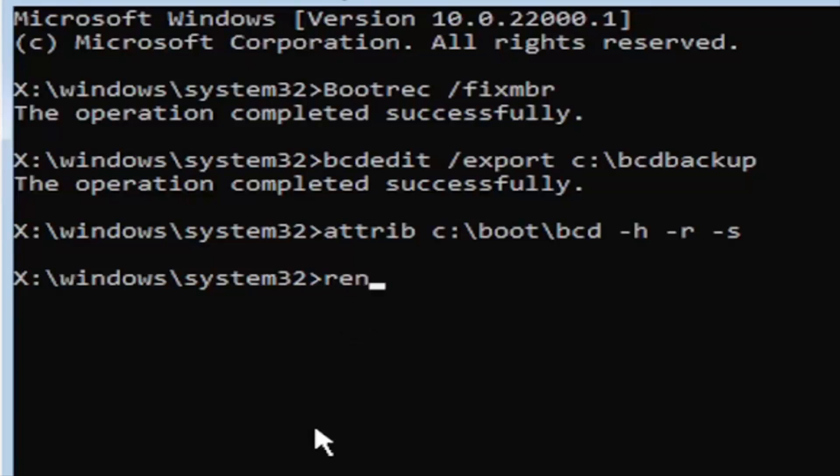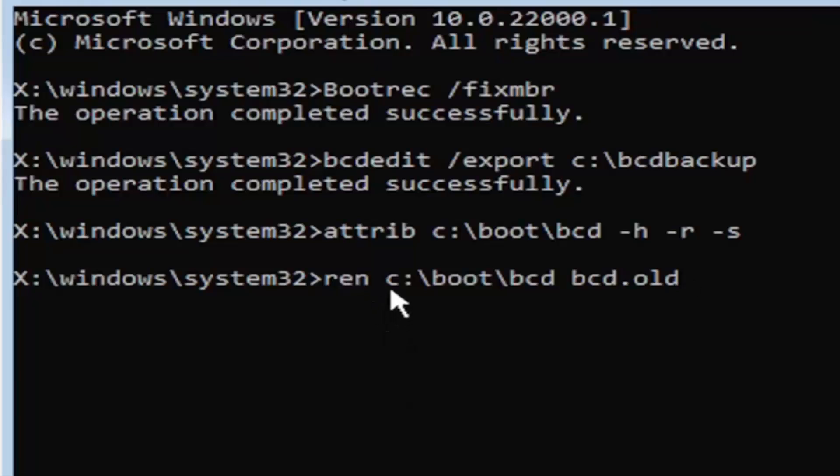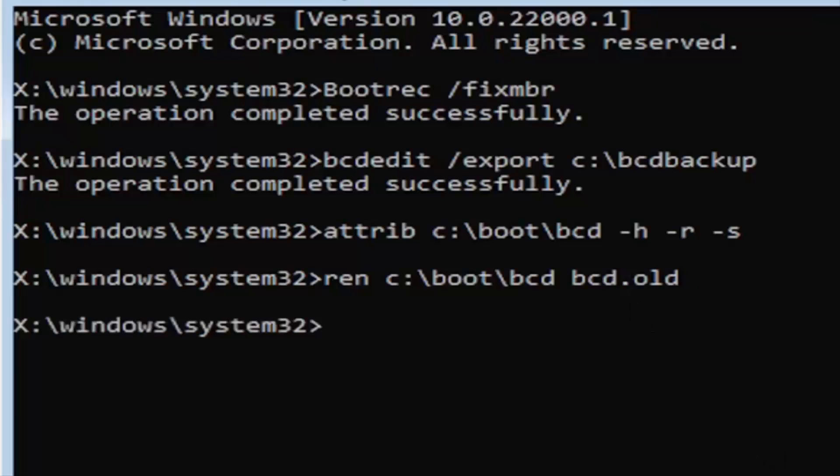So, it's going to be R-E-N, space, same drive letter we did before. So, again, it's a C drive in my case. And then a colon, backslash boot, backslash BCD, space, BCD, dot, O-L-D. So, BCD dot old, basically. So, again, R-E-N, space, C, colon, backslash boot, backslash BCD, space, BCD, dot, or period, old. So, dot, period, whatever you want to refer to this character as. Go ahead and hit enter on your keyboard.